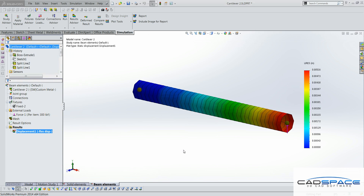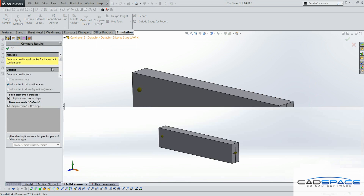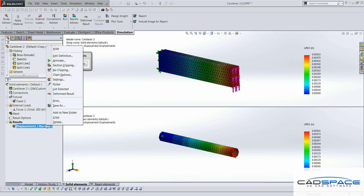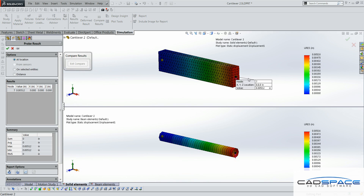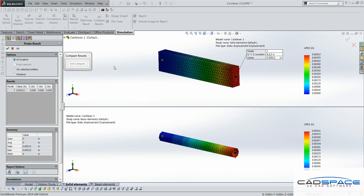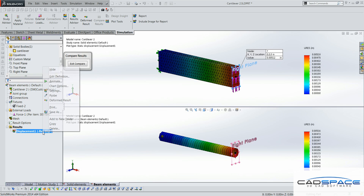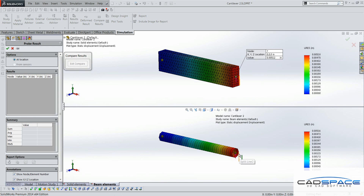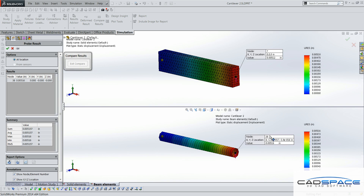We can place the simulation results side by side for comparison. As you can see, the results are very similar to each other and very close to the theoretical solution of 0.005 inch. This concludes this video. Thank you.